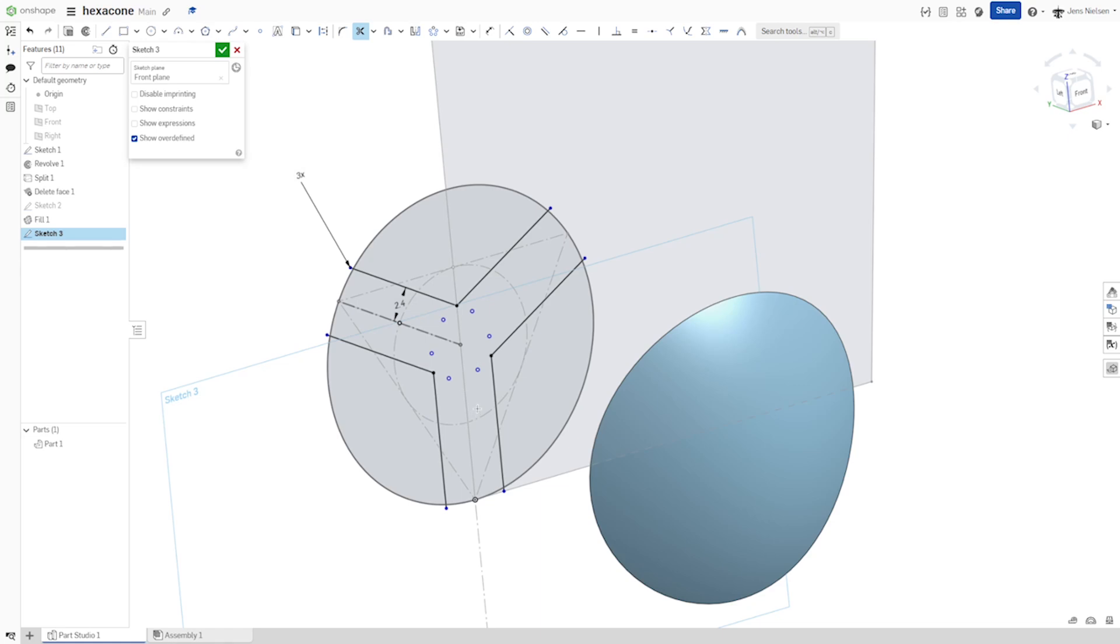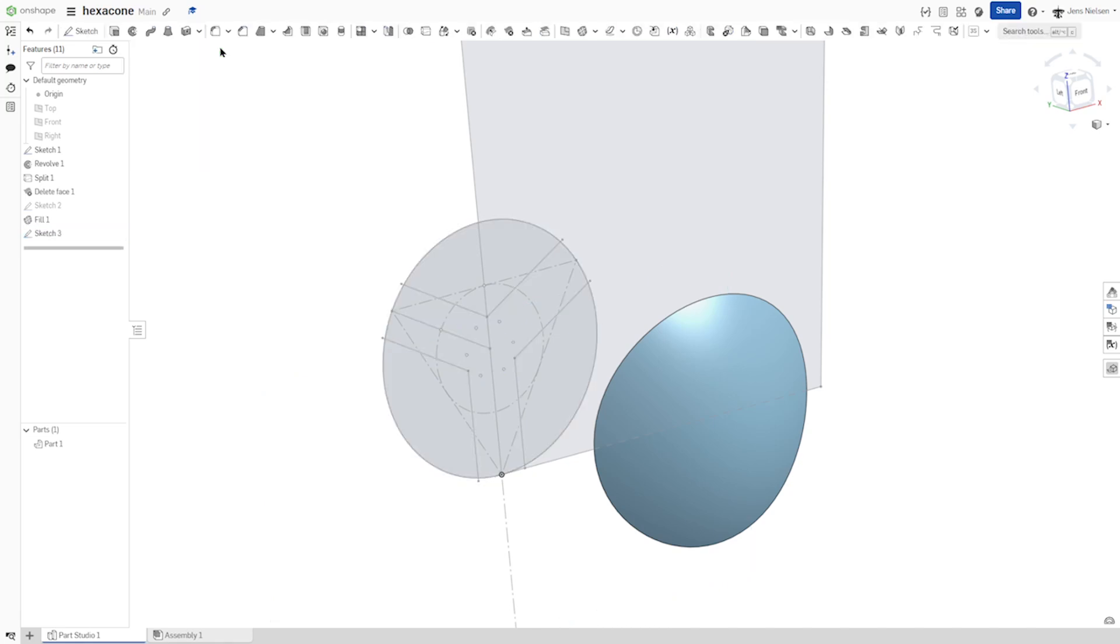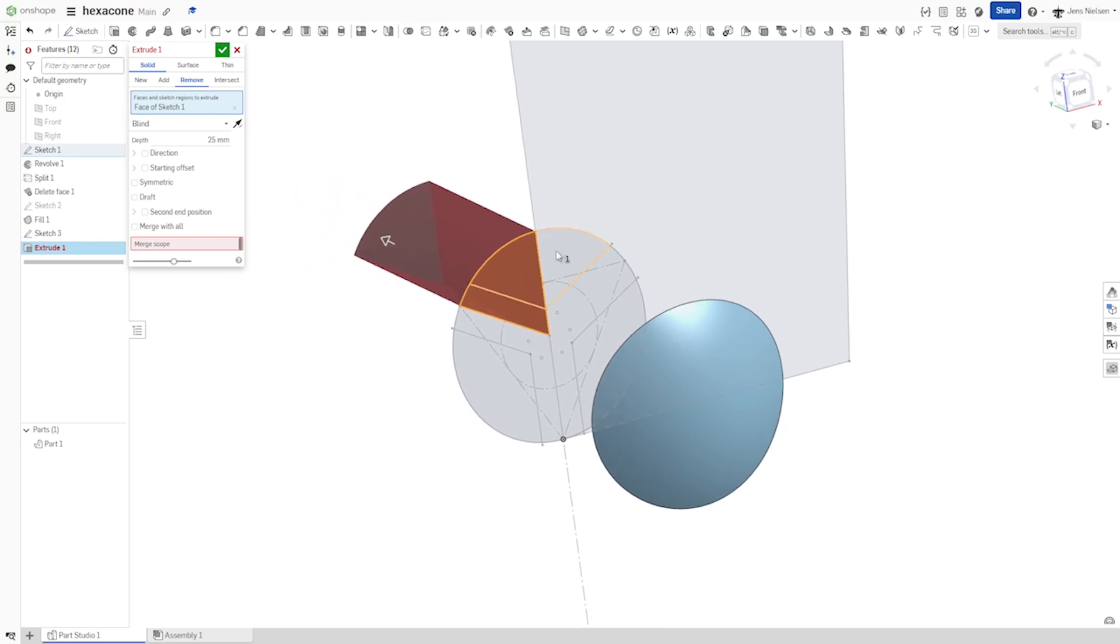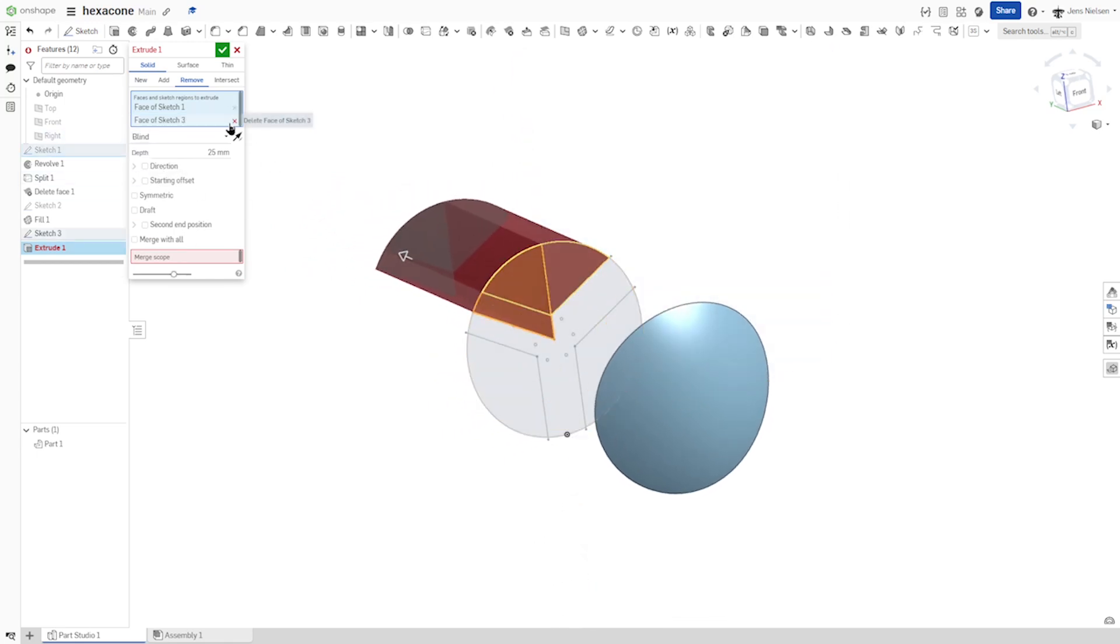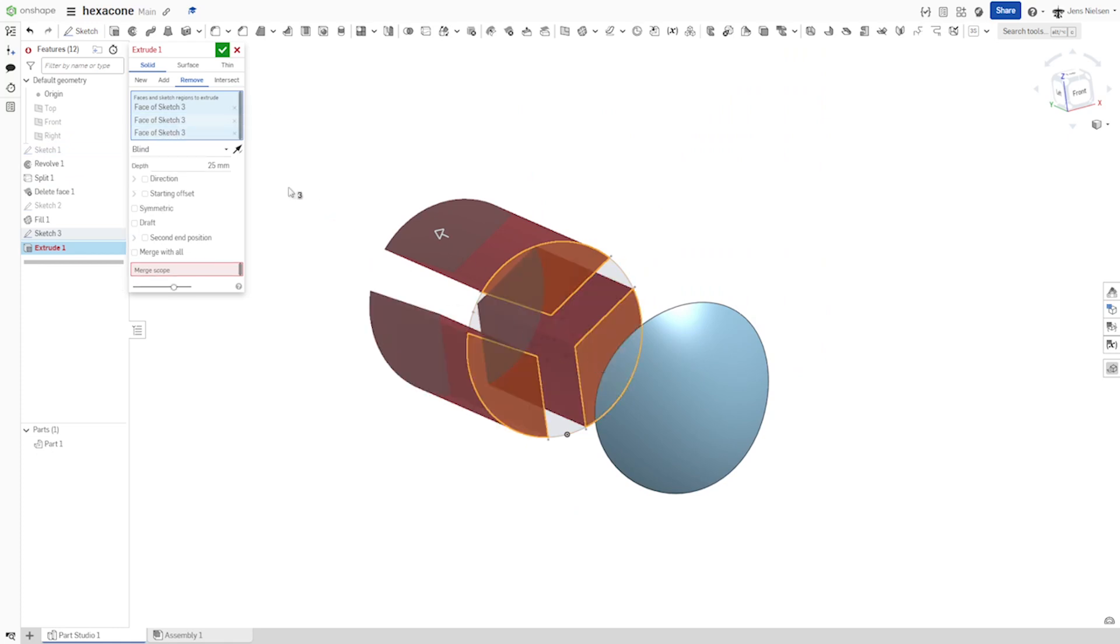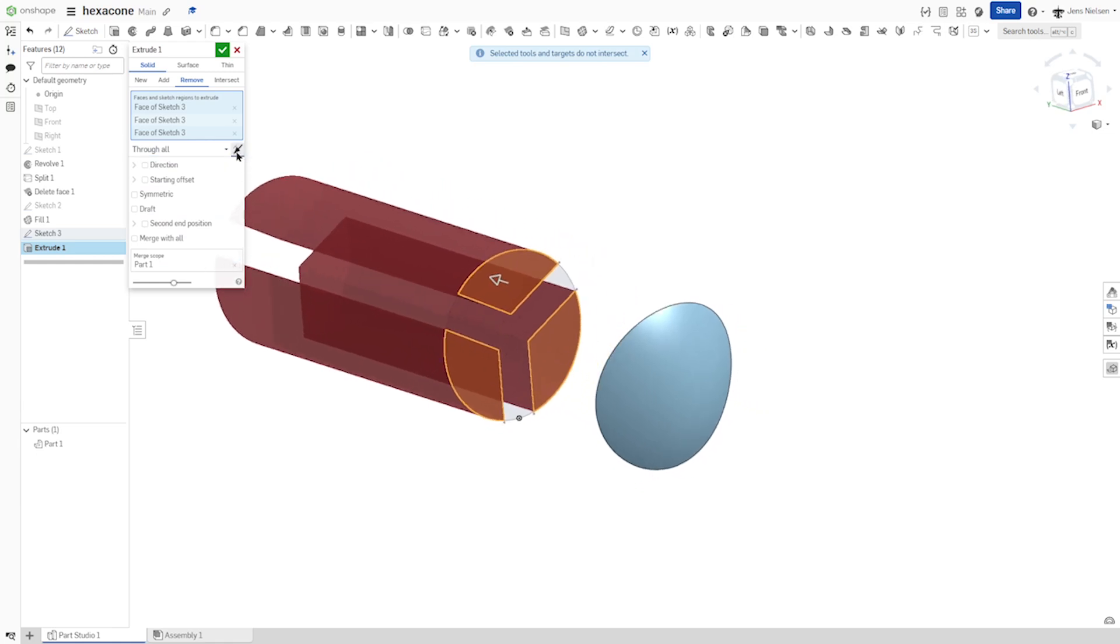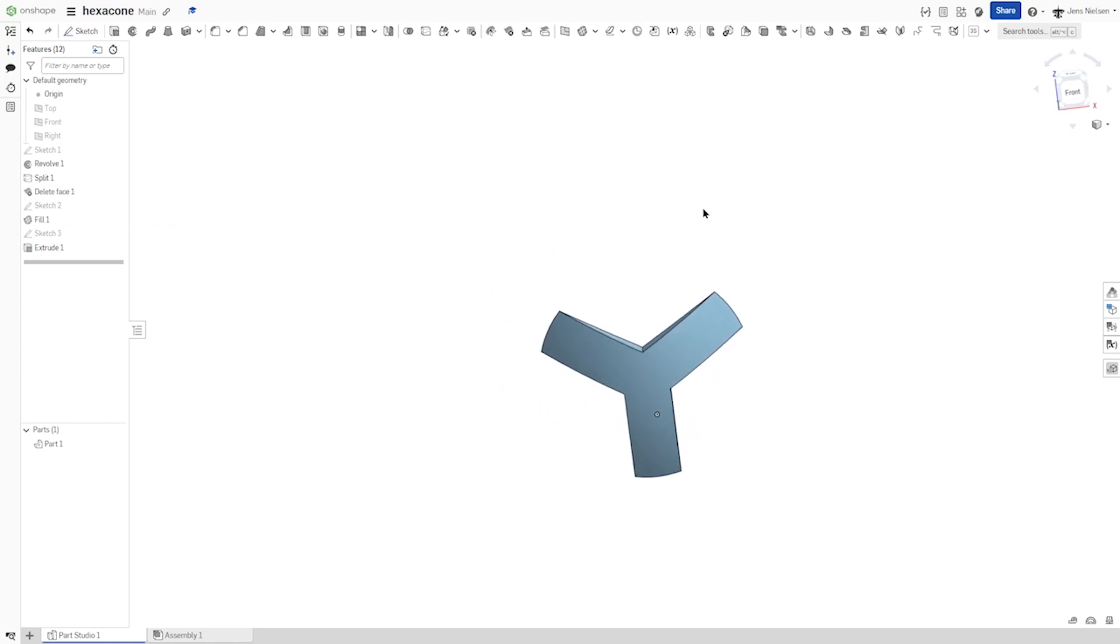And then let's just make an extrusion. I'll hide that sketch one. And extrude those three through all. Turning that around. And there is that part.